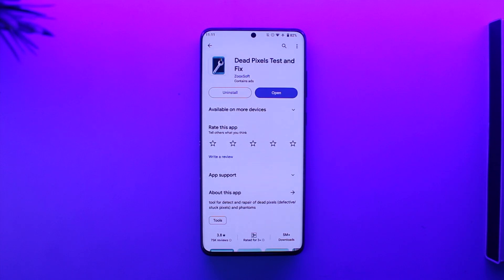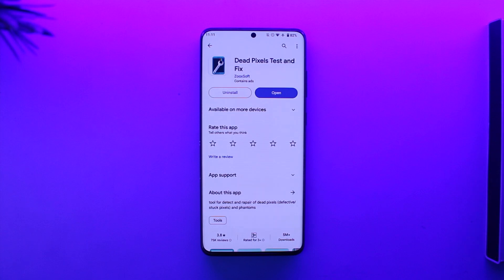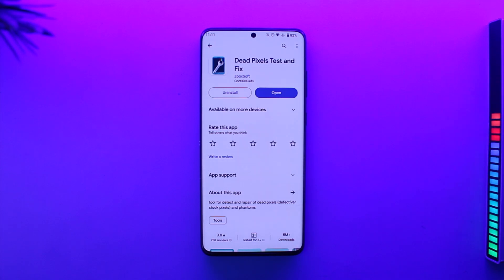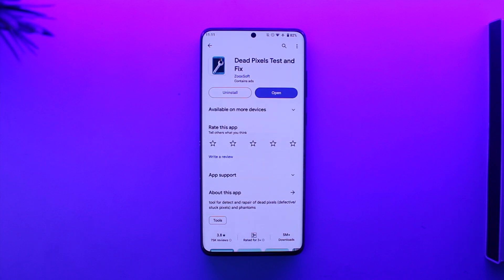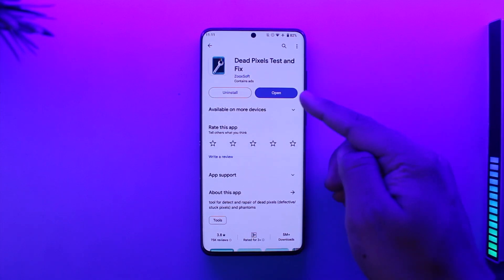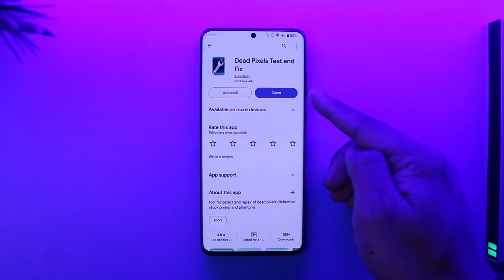The other thing to consider is if the issue came after a software update. Most companies do this by default — if it came after a restart, update, or something like that, in that case you could potentially restore your dead pixels. What you have to do is download an application from the Play Store.